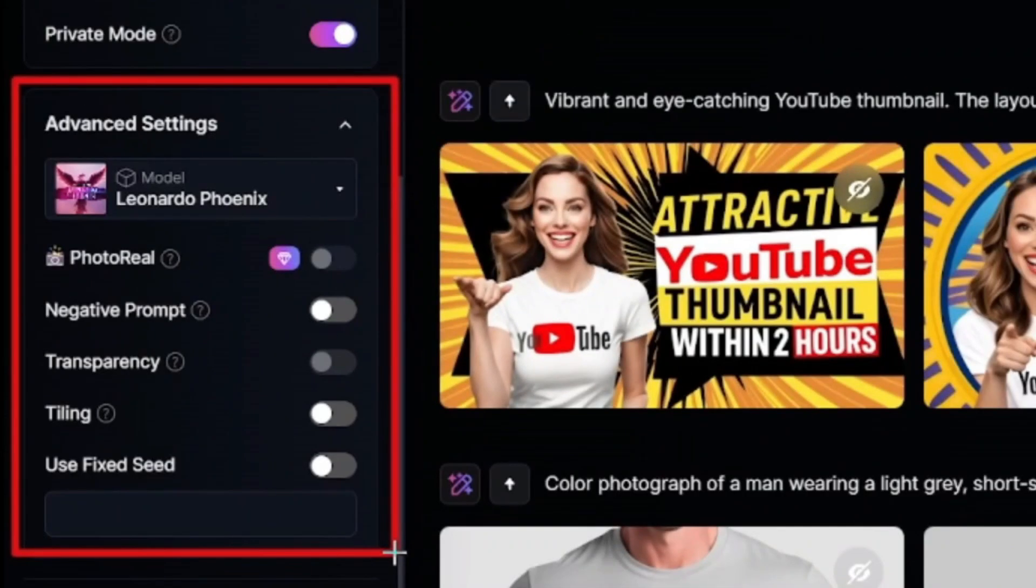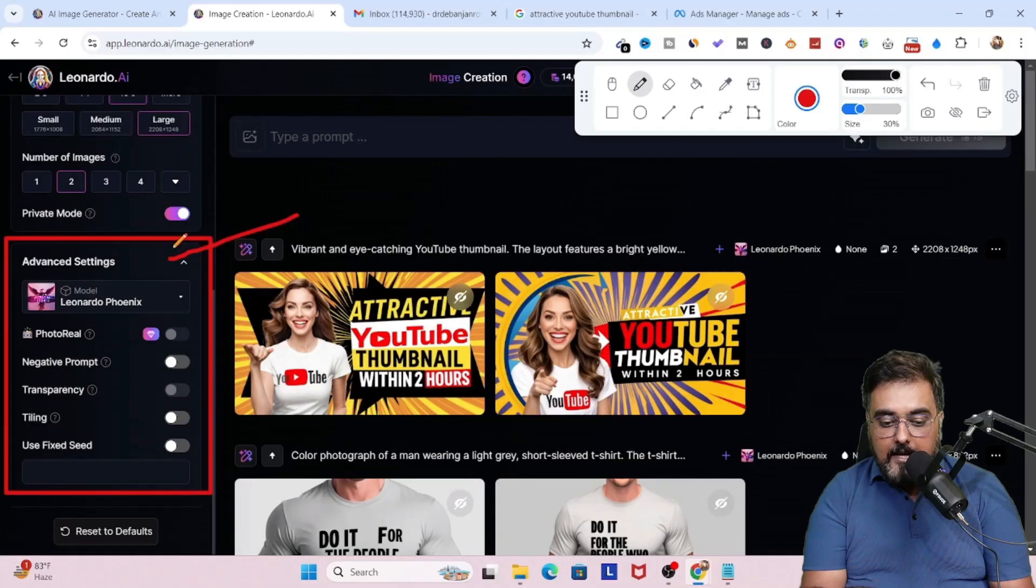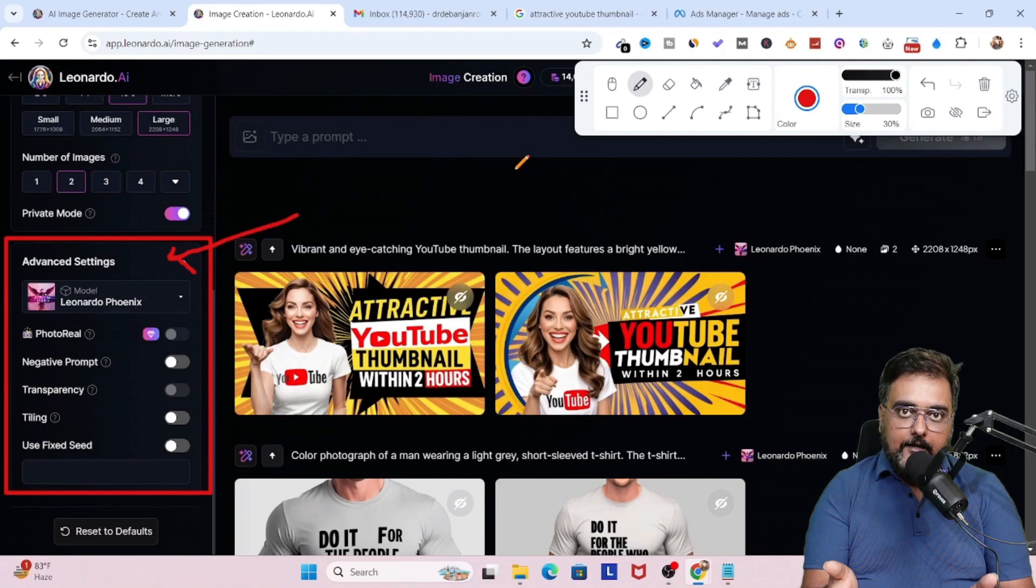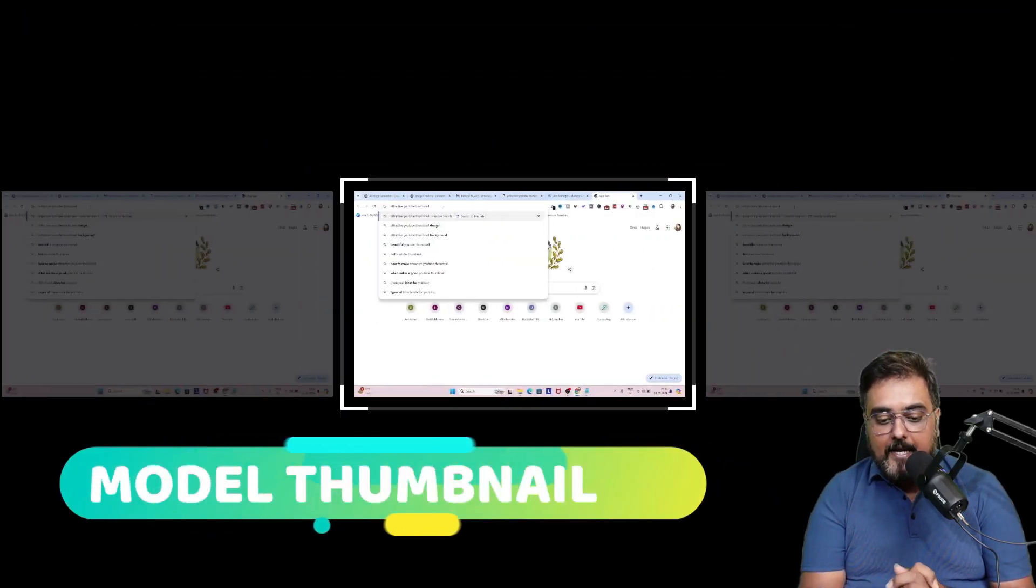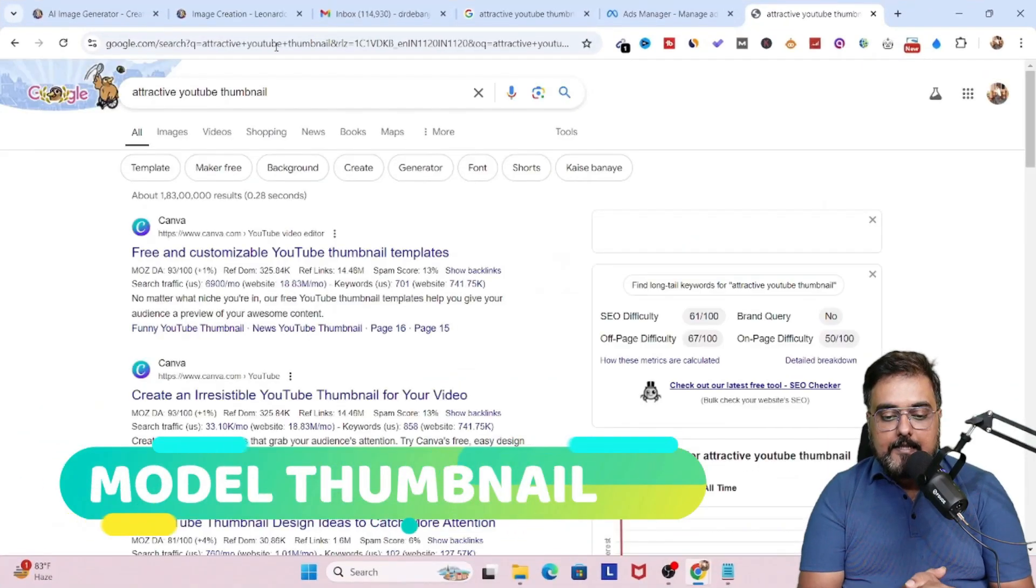Now below, you can just scroll down and find this advanced settings. However, you don't need to tamper anything with it. But if you want to, if you are good at Leonardo, you can go ahead and do that. Now once this is done...